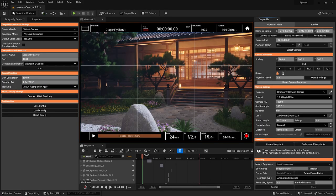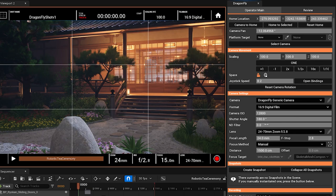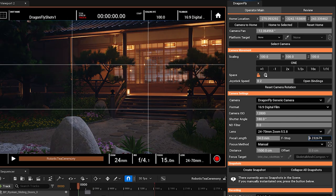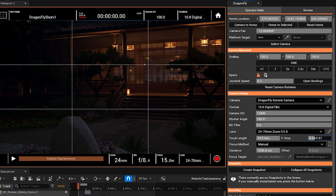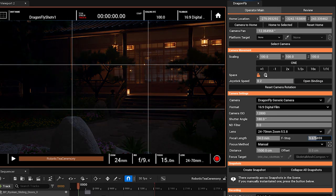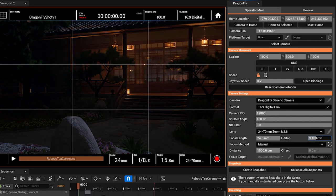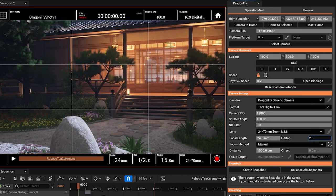And doing that you can see that we have a couple more settings here now. We have ISO, shutter angle, ND filter. And if we move the f-stop, for example, you can see that these settings now also affect our exposure levels.